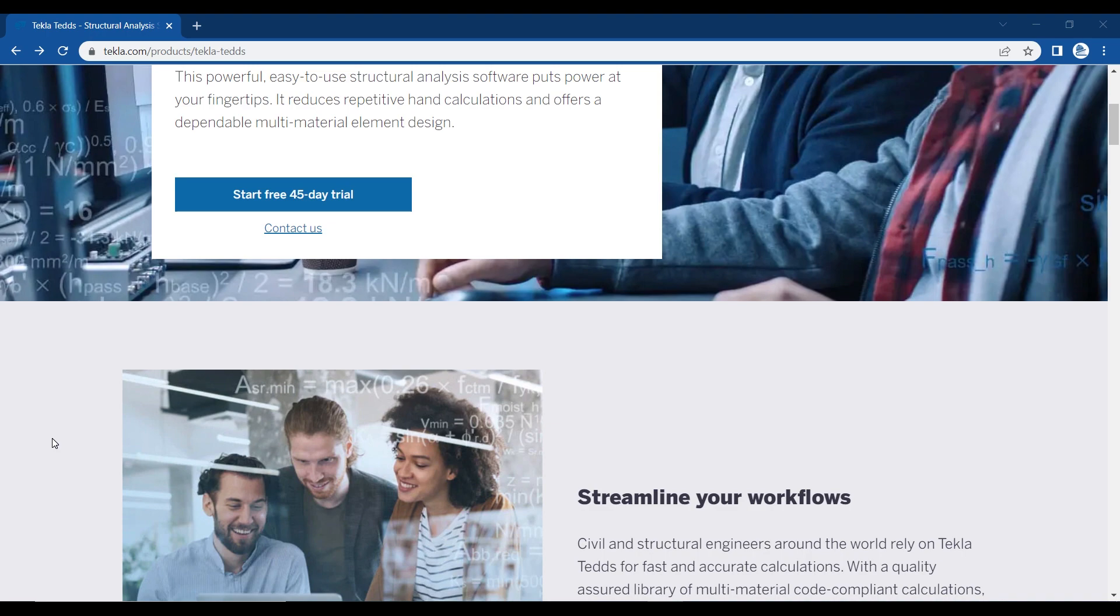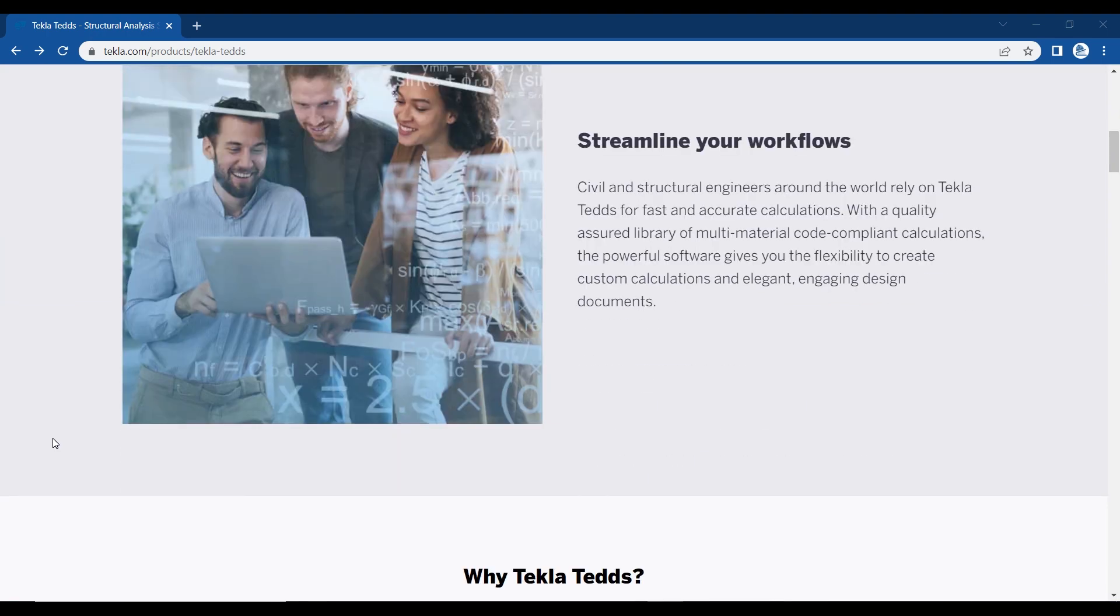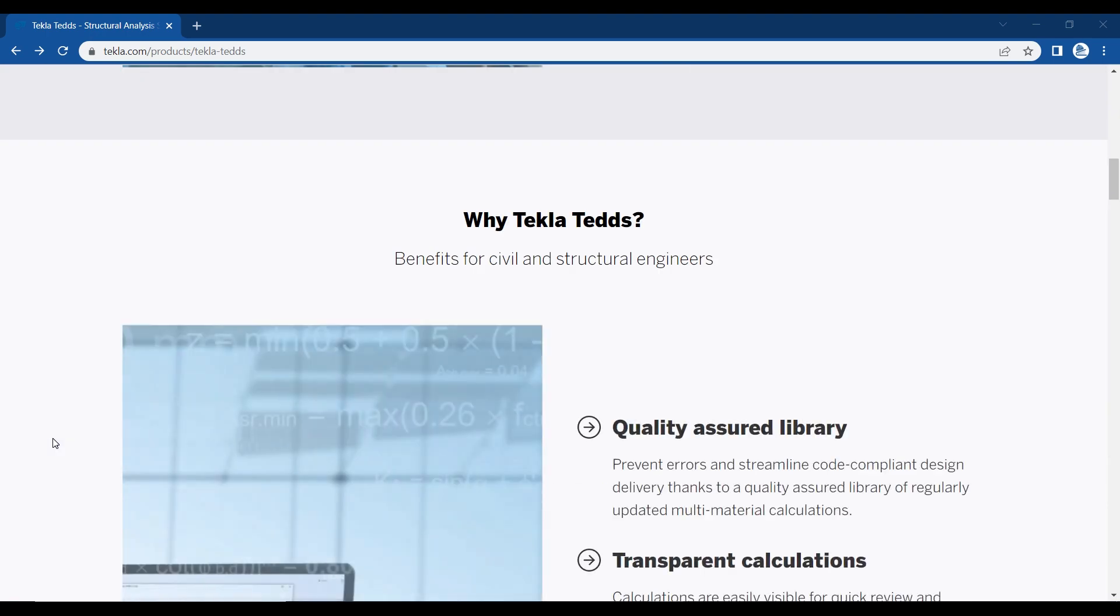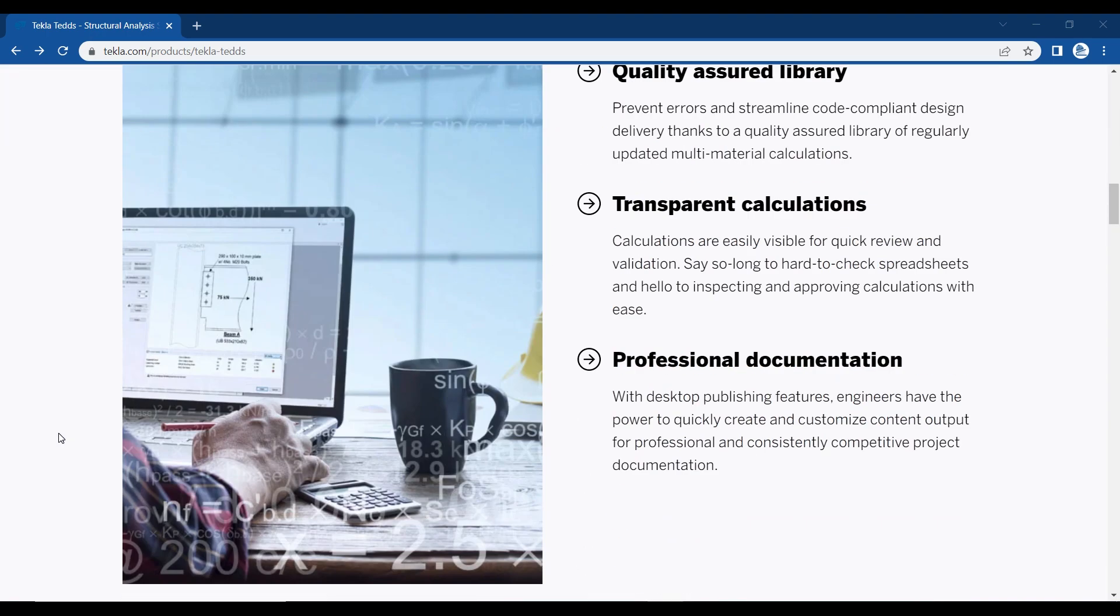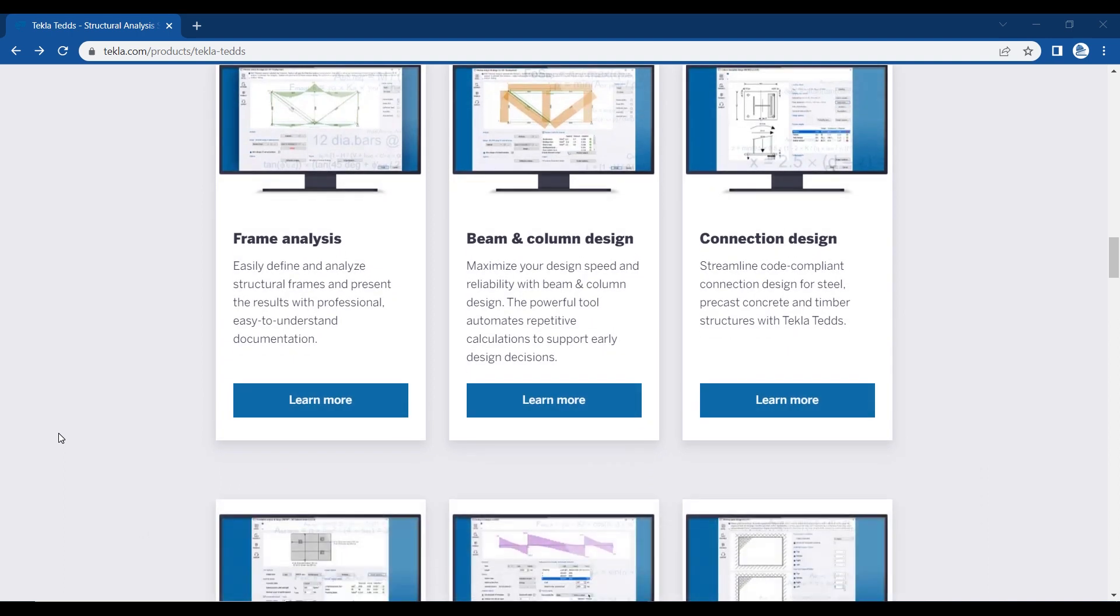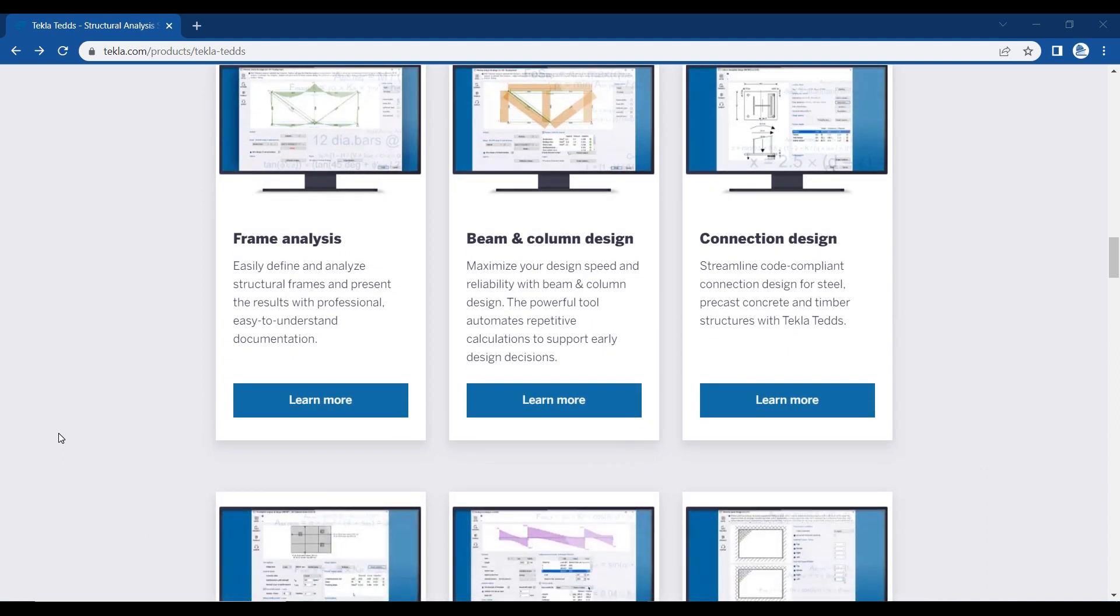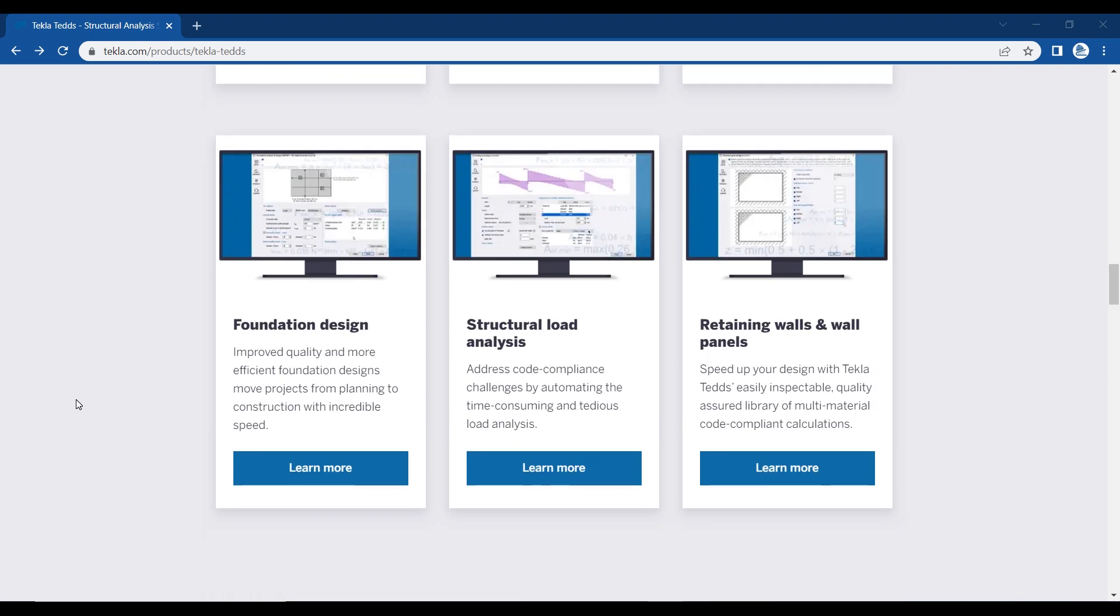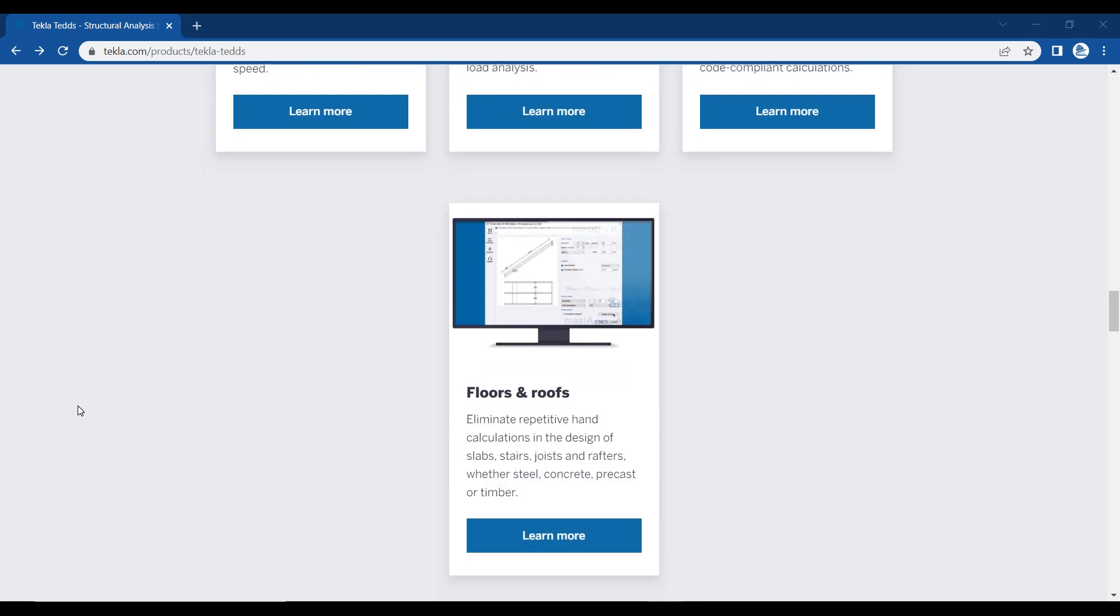Tekla Tedds is an amazing software in which you can carry out a lot of calculations. Some of them include frame analysis, beam and column design, connection design at your fingertips, foundation design, structural analysis, and many other things.